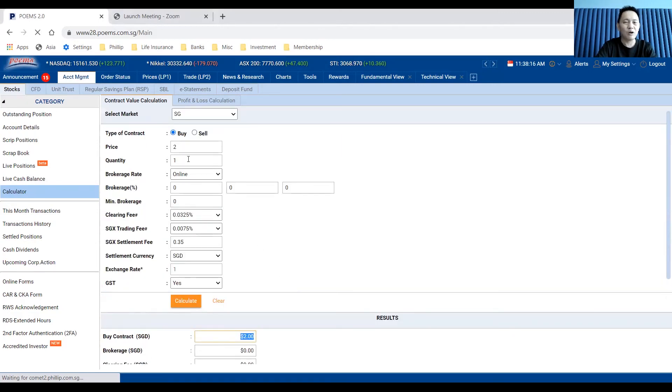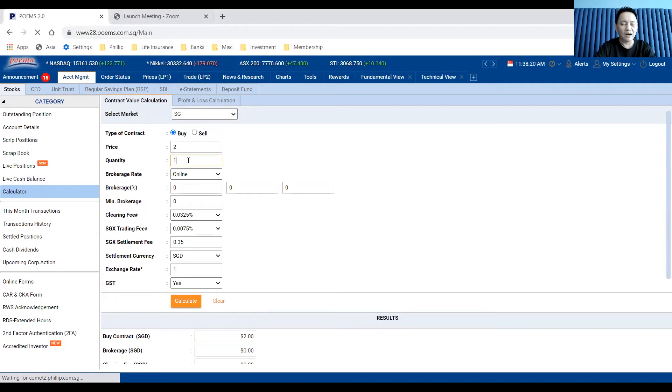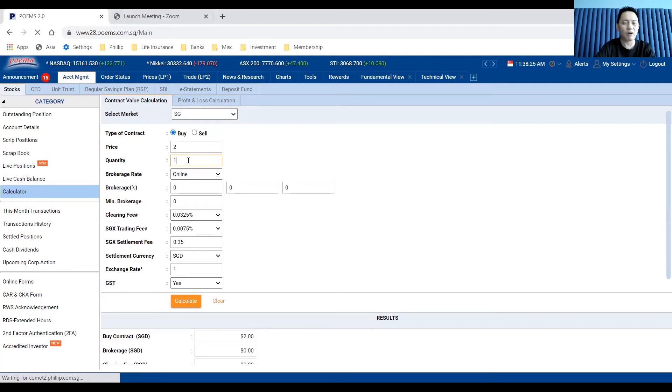That's my advice to you: when you really want to buy and sell the odd lot shares, please don't buy too little quantity as the cost can be quite high.